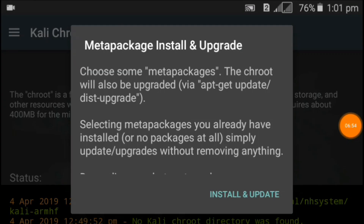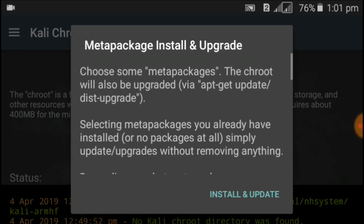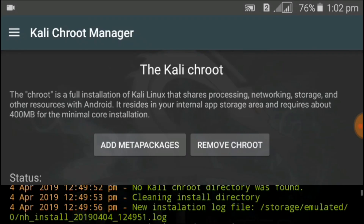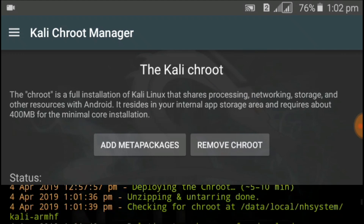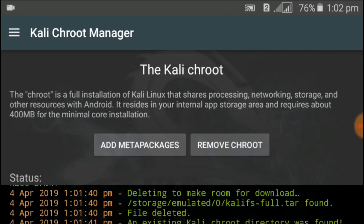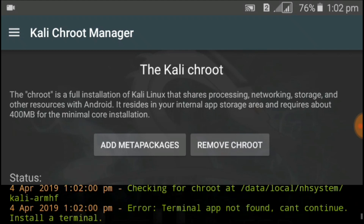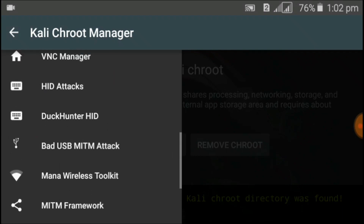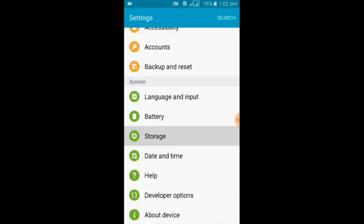After the extracting and deploying process is done, choose the meta package. I suggest choosing only the Kali Linux NetHunter meta package — if you choose others, you may need up to 20 GB. Kali NetHunter has been installed successfully on our Android device and all features have been unlocked, as you can see — features for hacking Wi-Fi, Bluetooth, mobile phones, and more.